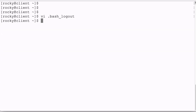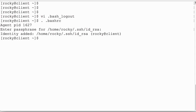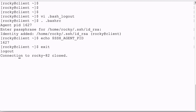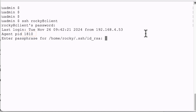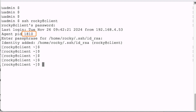We're still logged in, so we source the .bashrc so that we don't have to log off again. We have to enter our passphrase, as expected, but only once for the entire session. I check the PID, which is 1627, and then I log off. When I log in again, I have to type the password and the passphrase only once, and my new agent will have loaded the key.